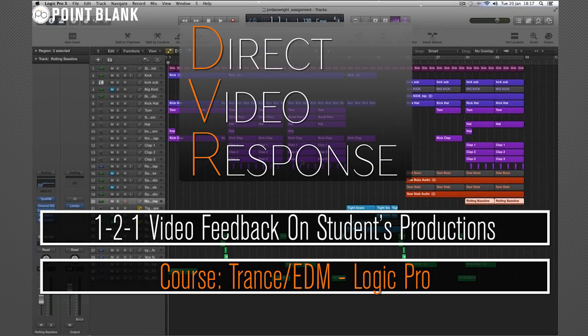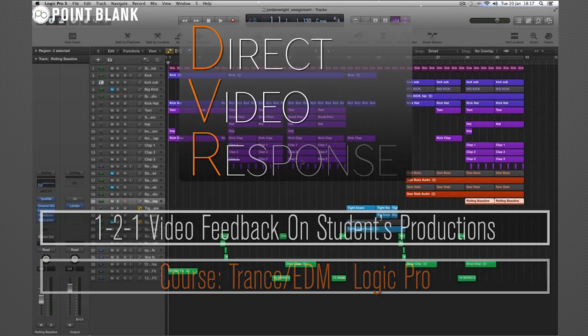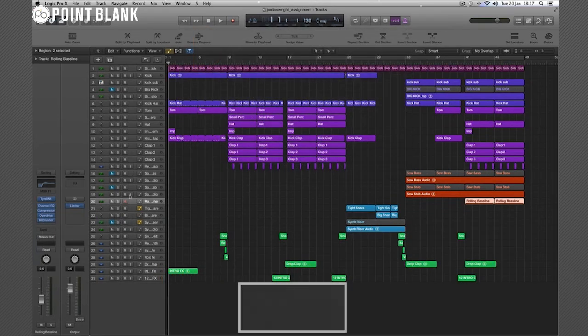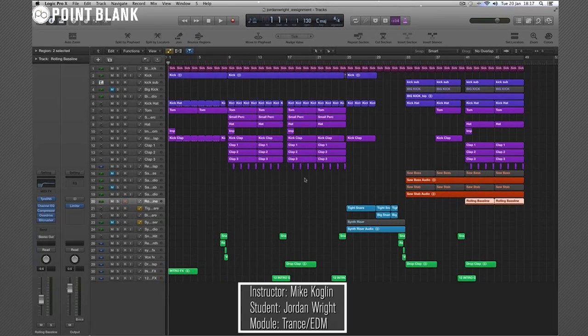Hey Jordan, how are you doing? Mike Coughlin here. Absolutely fantastic work. Well impressed, that sounds so good.